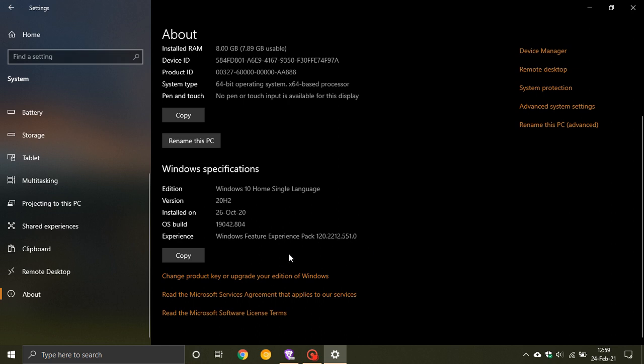Now the Windows Feature Experience Pack is already installed on the stable release of Windows 10, but it is not fully functional as yet. Although it is part of the operating system, Microsoft is not using it fully at the moment. And as I said, in Windows 21H1, this Feature Experience Pack will become active.